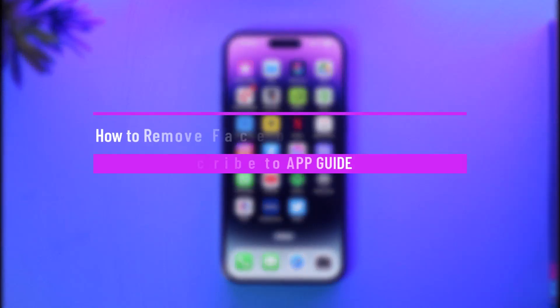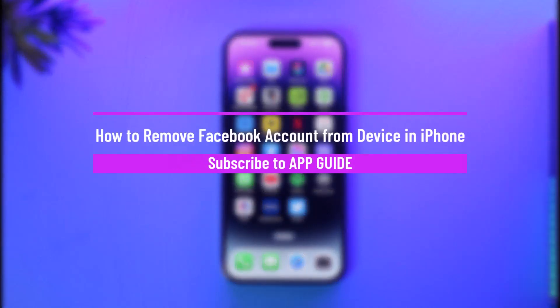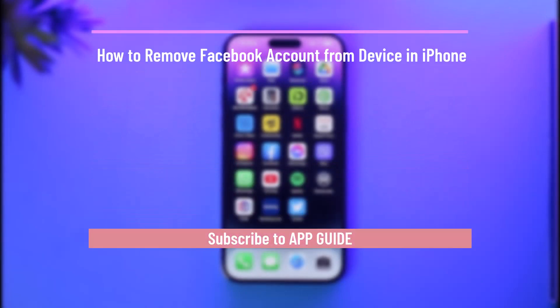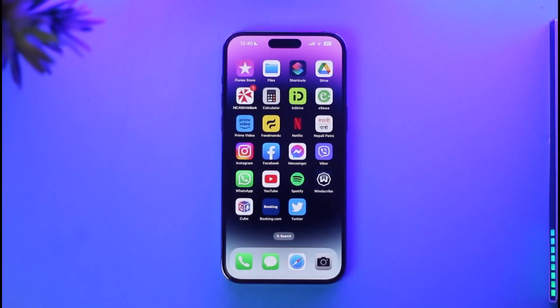How to remove your Facebook account from a device on iPhone. Hi everyone, welcome back to our channel App Guide. In today's video, I will guide you on how you can remove your Facebook account from your device on your iPhone.